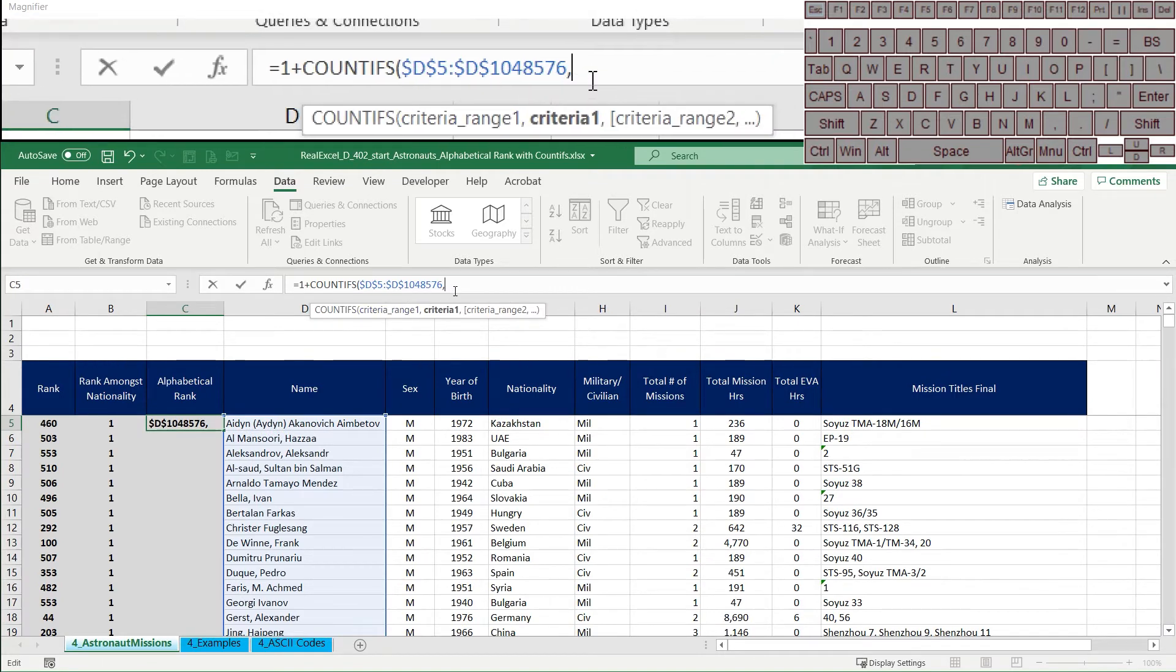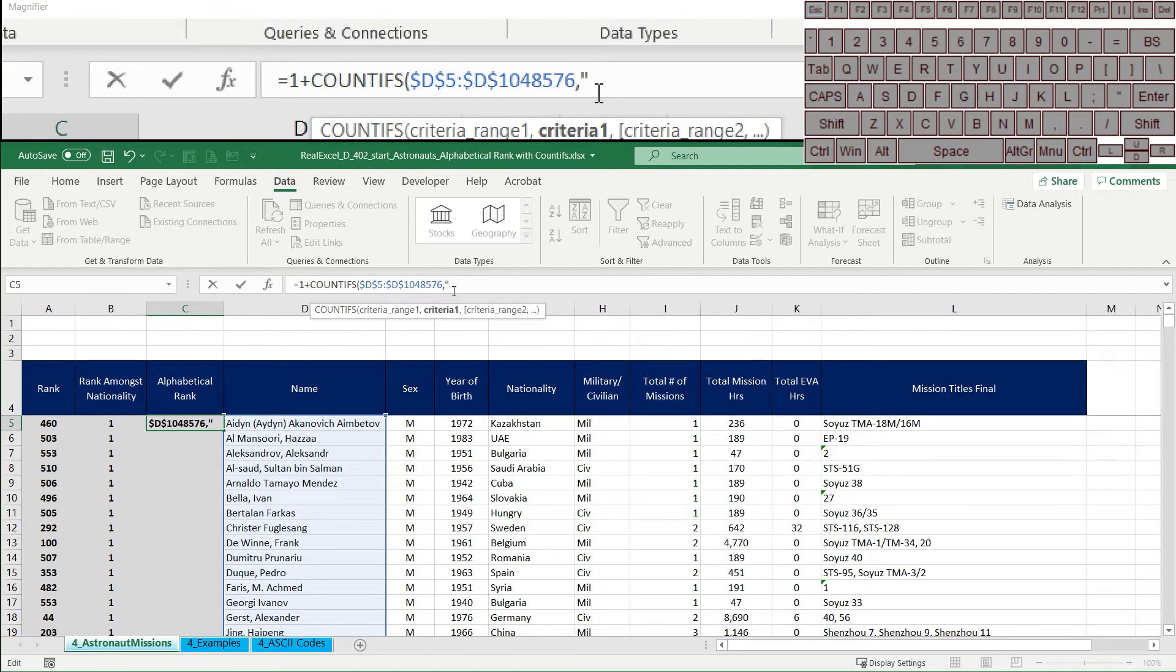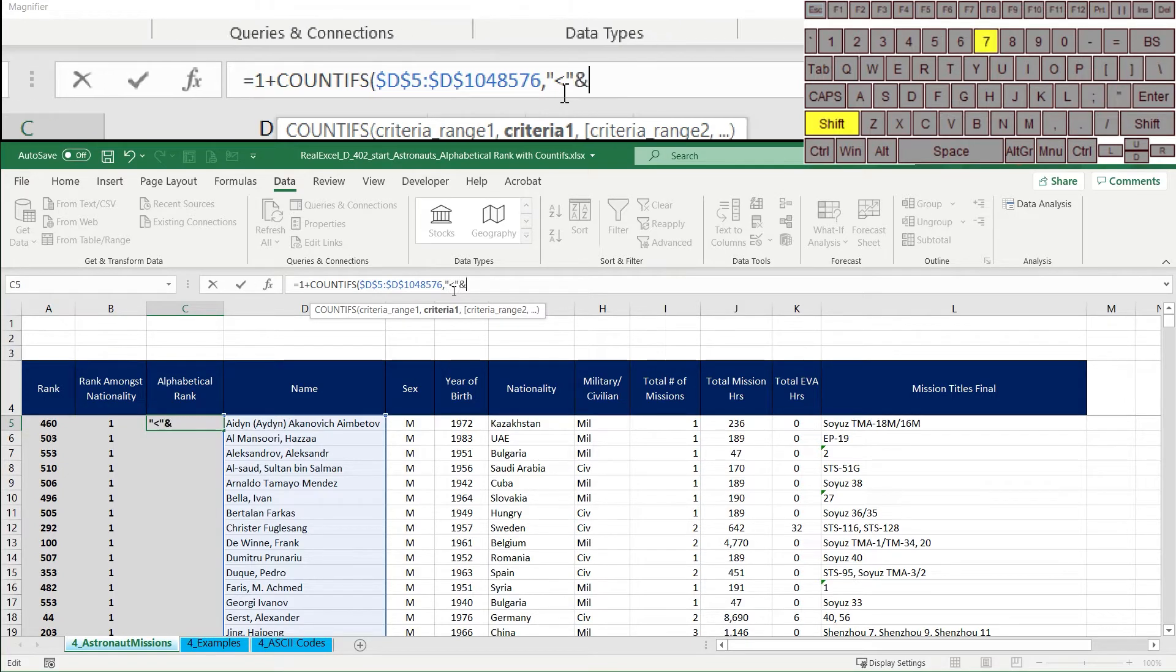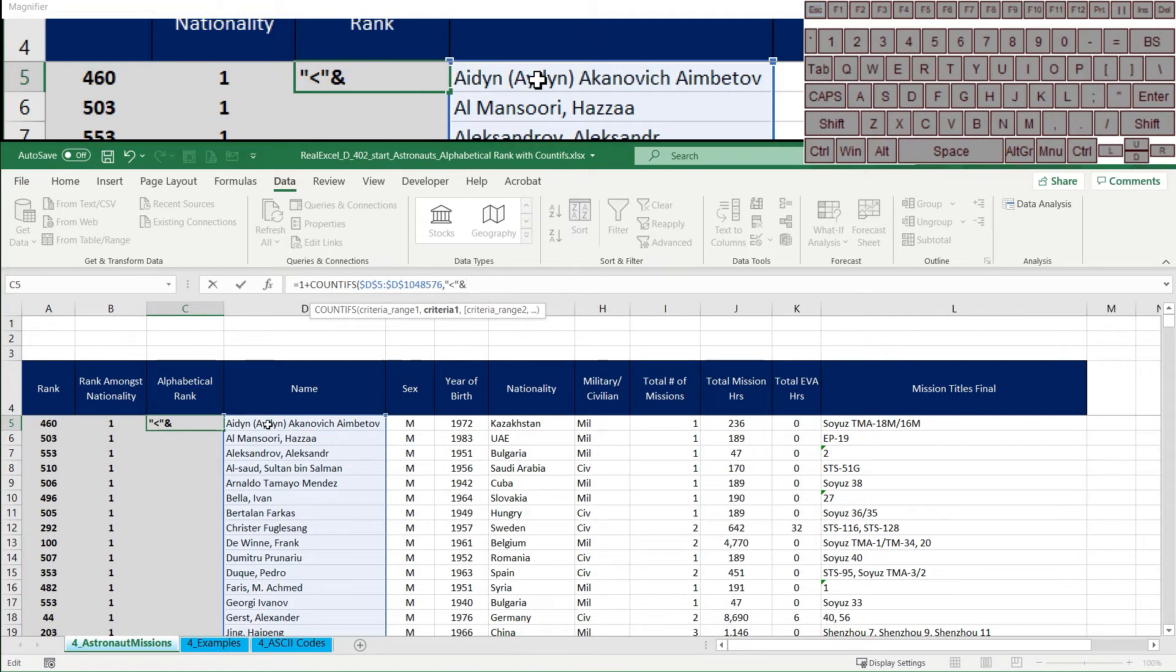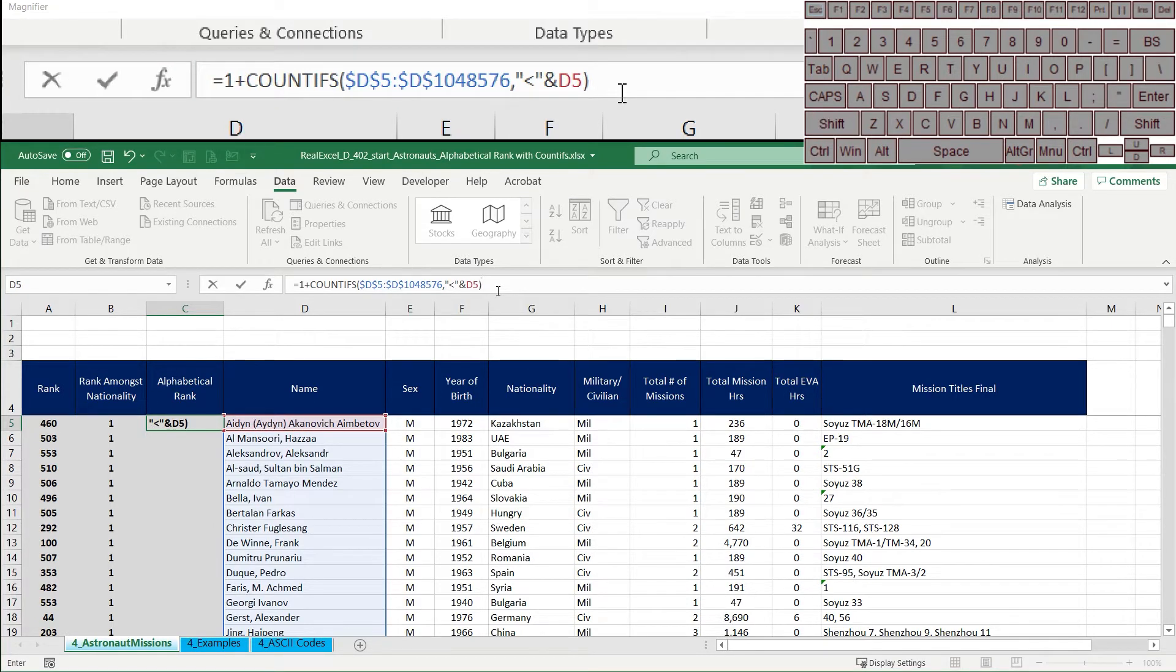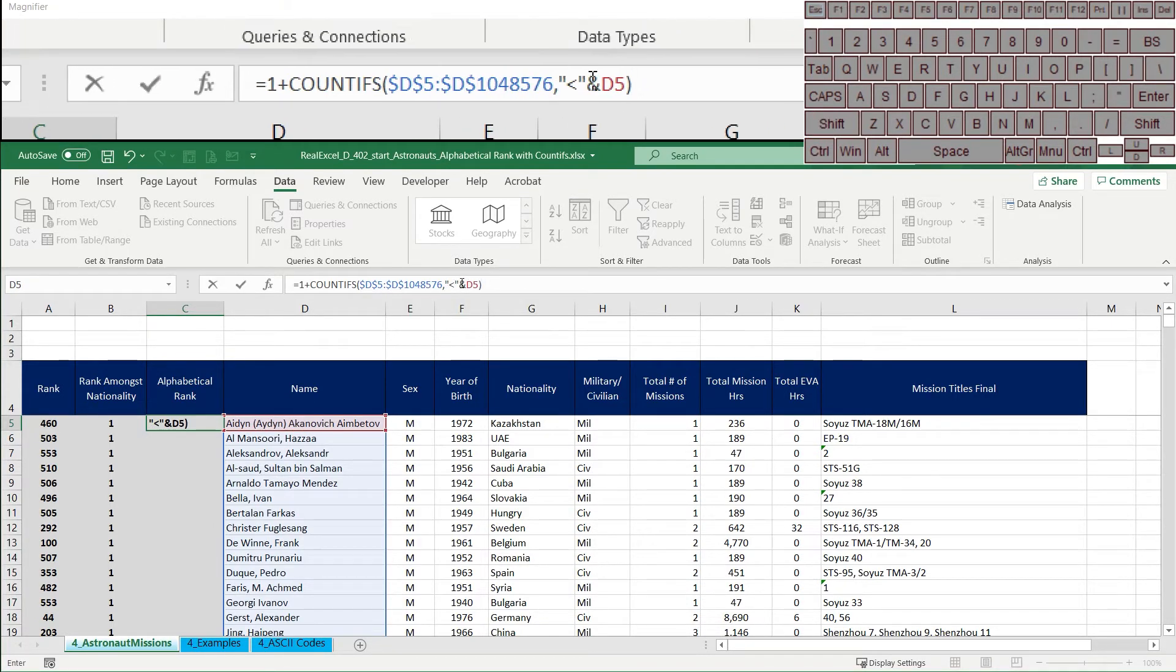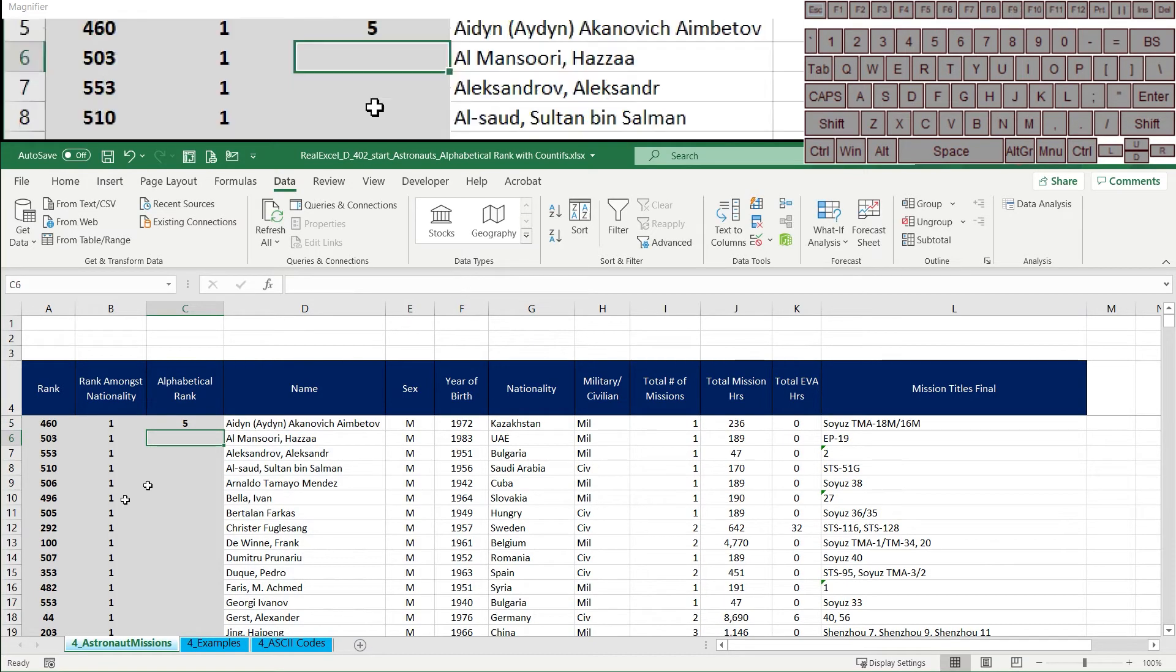I'm going to scroll back up just so I can show you what I'm doing here. And then weirdly enough, the next step is to say this and then less than ampersand and then the first cell in this range, which is d5, don't lock it, and parentheses. So I'm going to explain what this is doing in a moment. First, I want to show you what it does.